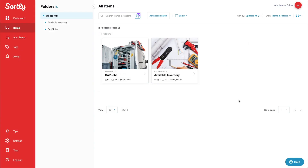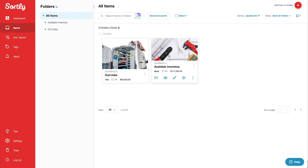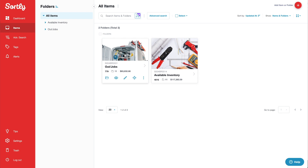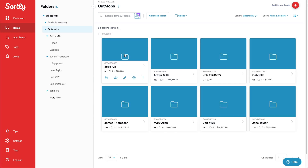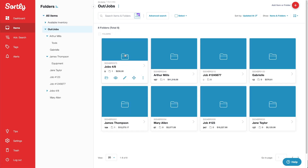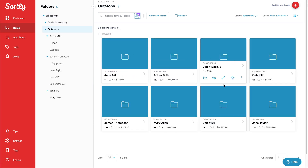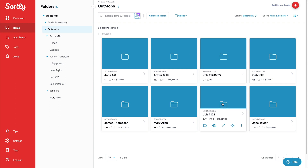We'll use the example of a company that installs lighting. At my top level here, I have two folders: Available Inventory and Out/Jobs. Within my Out/Jobs folder, I've created subfolders named by technician or by job number.